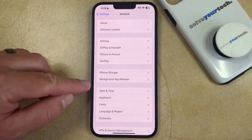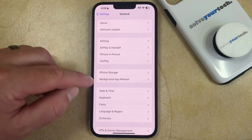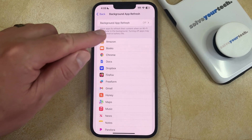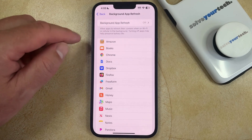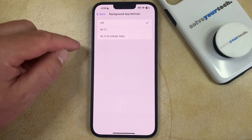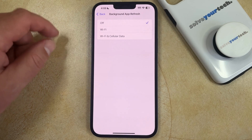You can then choose Background App Refresh from this menu. Then you can select Background App Refresh at the top of the screen, and then you can make sure that this setting is set to off.